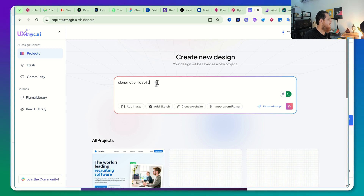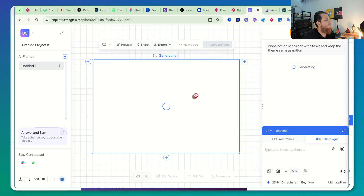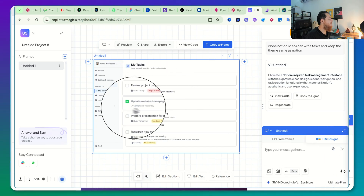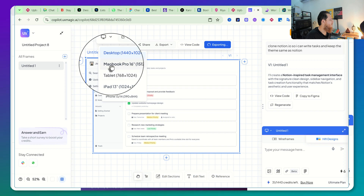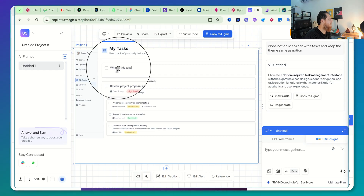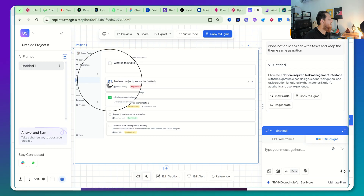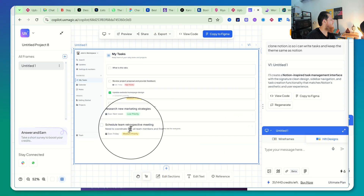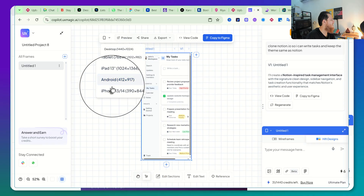Let's try to clone notion.io. I really love this output — it created a page called 'My Tasks' and kept it very close to the Notion design. Let's use pointer mode — I can write tasks over here. The interaction is there for buttons too, but I cannot check checkboxes — that interaction is missing. Let's see the Android version — it's a bit disappointing.